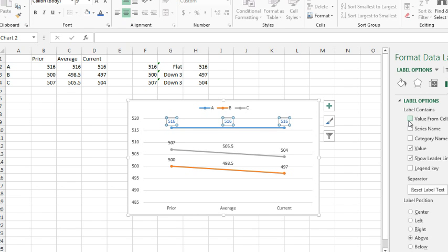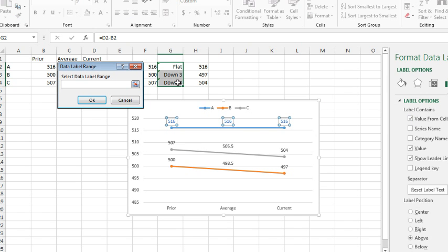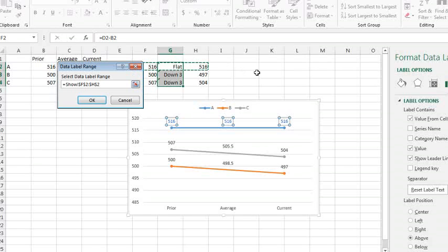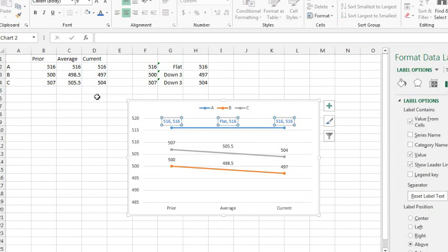Value from cells. Really important by the way, that you do not uncheck value first. You have to add value from cells, and this is series A, so it comes from here. Click OK, and then uncheck value.